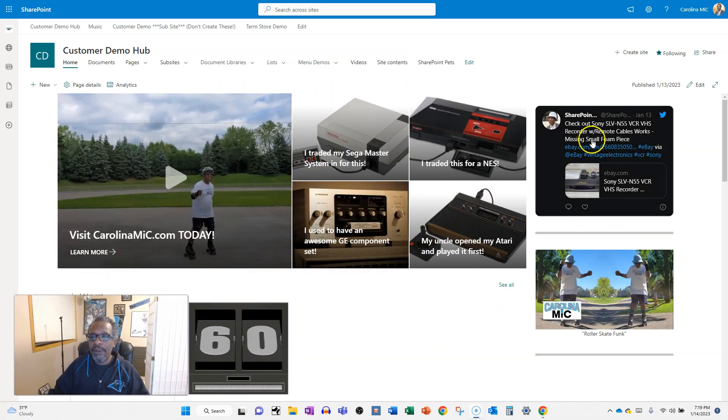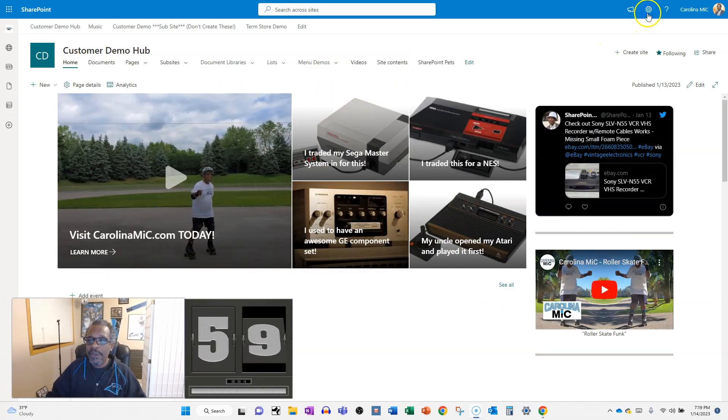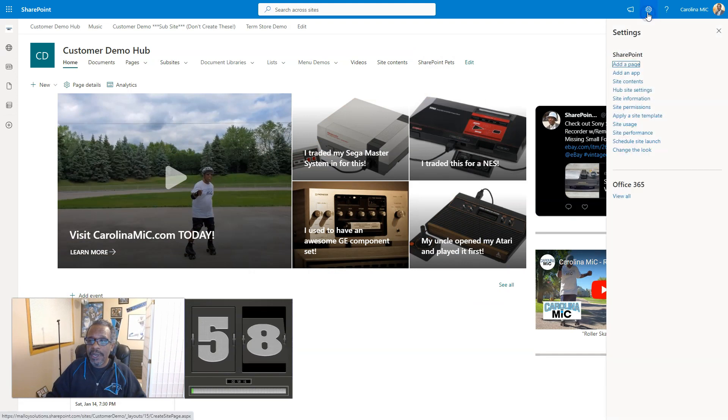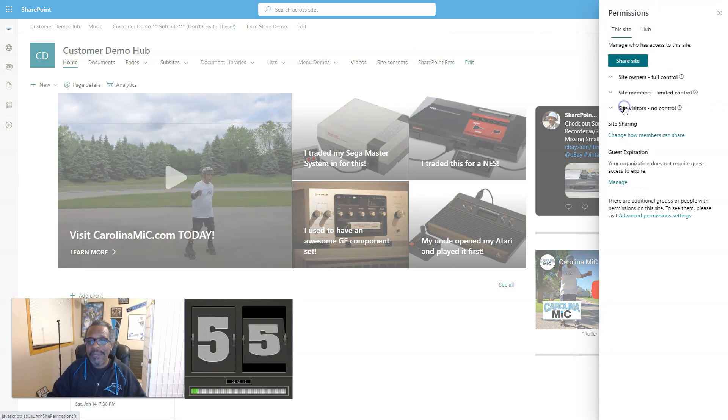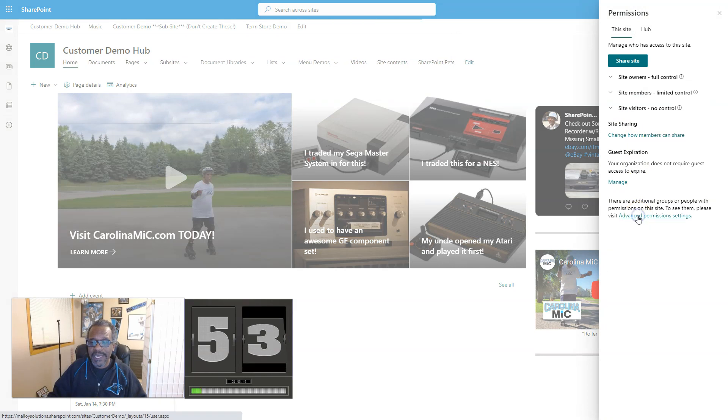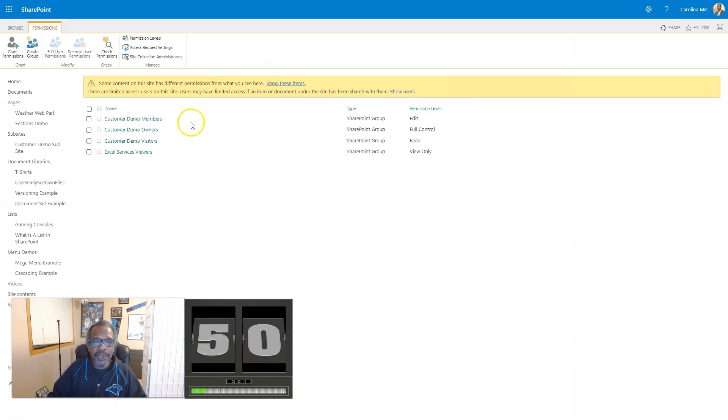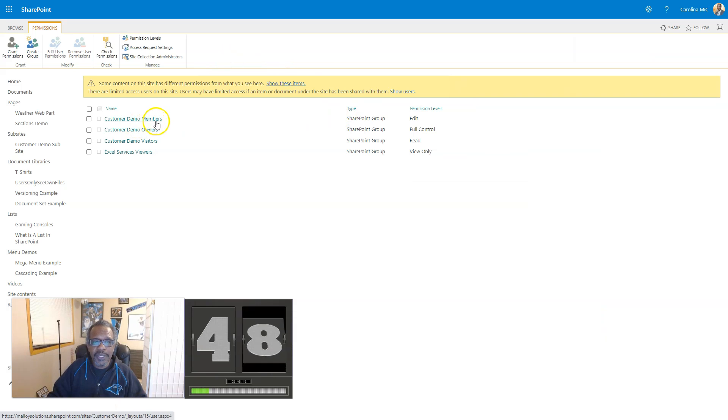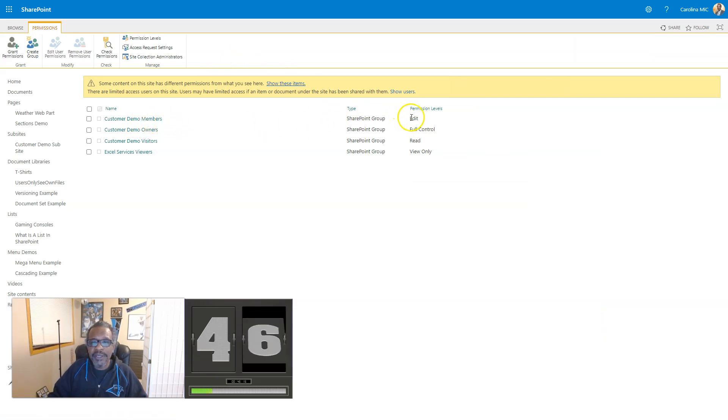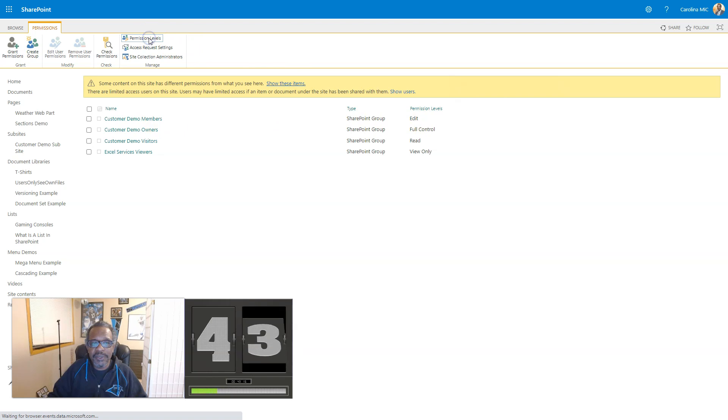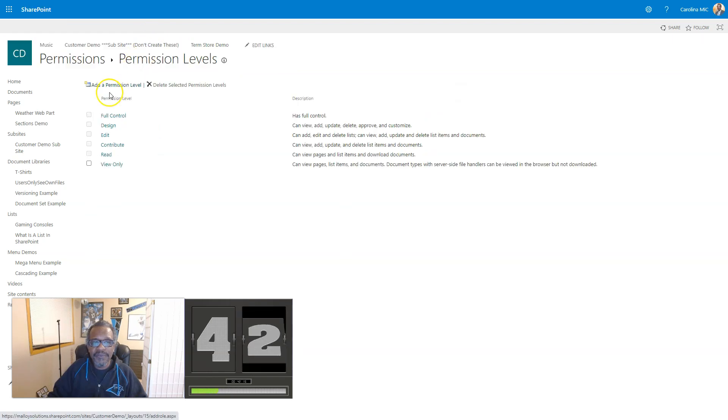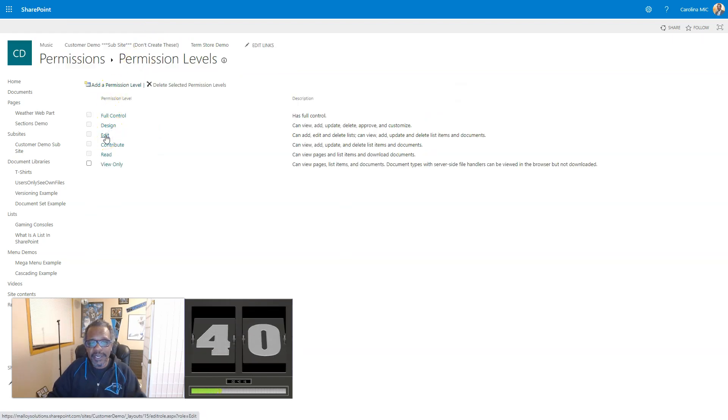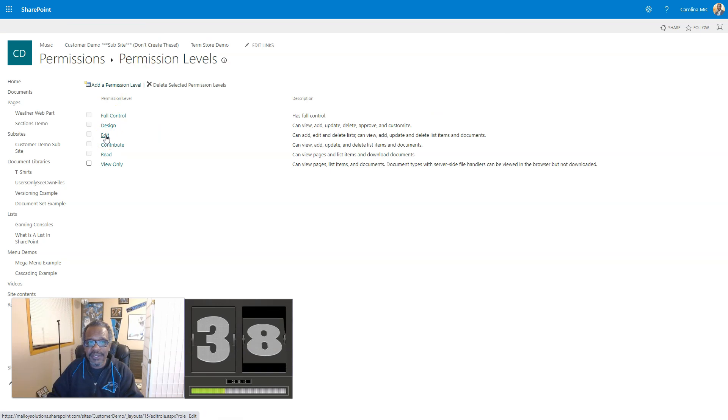First thing you're going to do is go to the gear icon next to your smiley face here, and we're going to go to Site Permissions, from there, Advanced Permission Settings, and then we're going to say, okay, we want members, but we don't want them to be able to delete. We're going to find Edit, so we go to Permission Levels, we're going to find Edit, we're going to select it, and we're going to burn a copy of this.